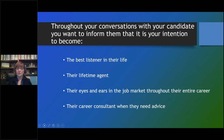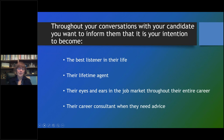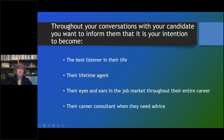You don't want to be a free career consultant to candidates you're not going to place — the 95% you don't place. You've got to provide them with a resource, give them something to do so they stop calling you. The average recruiter spends 90 minutes a day — an hour and a half every day — giving free advice to candidates they're never going to place. You've got to provide them with resources and move on to focus on the 5% you're going to place.